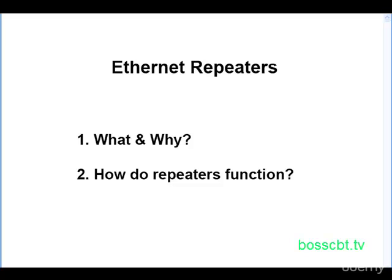Hello and welcome to this tutorial on Ethernet repeaters. This tutorial complements the 10Base2 and 10Base5 Ethernet tutorial.